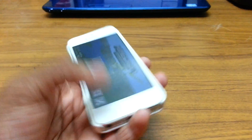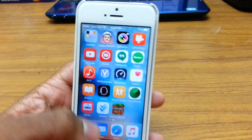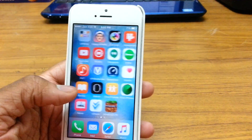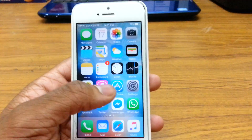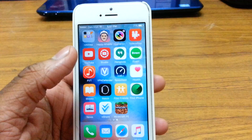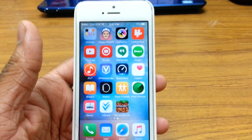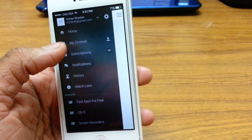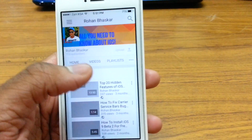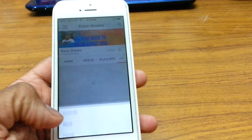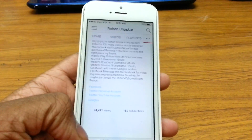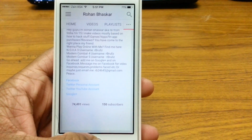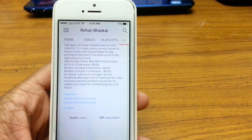So that's how you get paid apps for free on your iPhone, iPod, or iPad running iOS 9. I hope you guys enjoyed the video — if it helped, make sure you give me a thumbs up and subscribe for more iDevice-related content. A huge shout out to all the guys who subscribed — our channel has now hit 150 subscribers. Thanks a lot, it really means a lot to me. See you guys in the next one, peace!